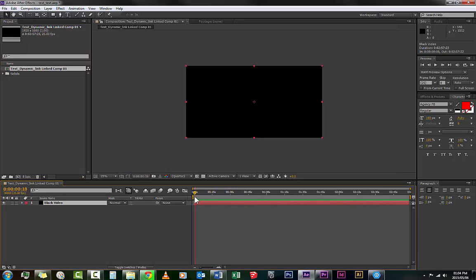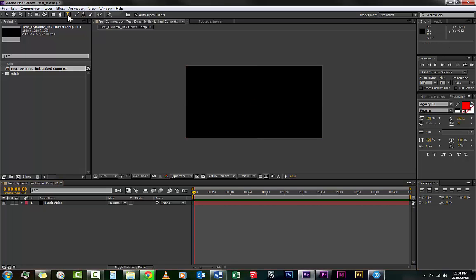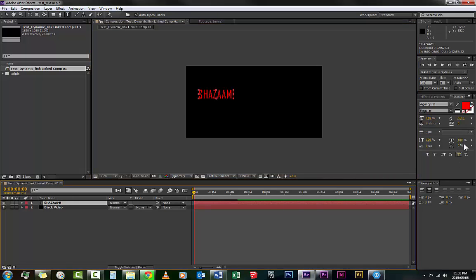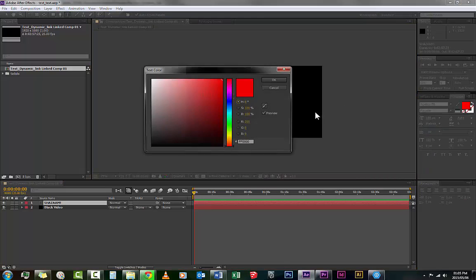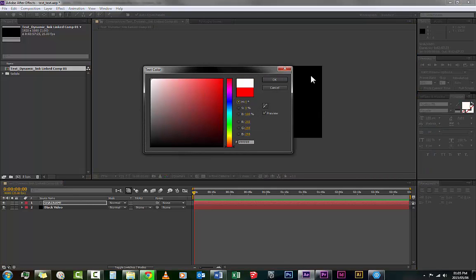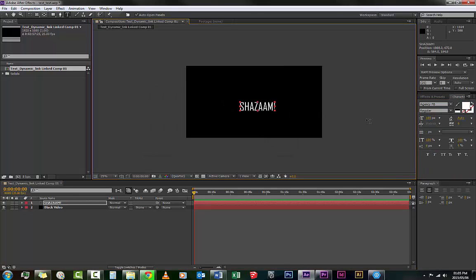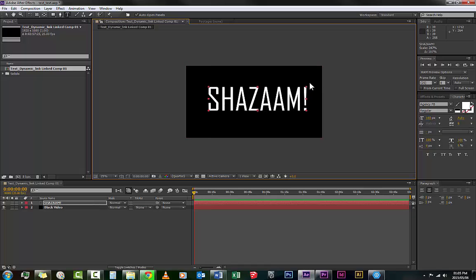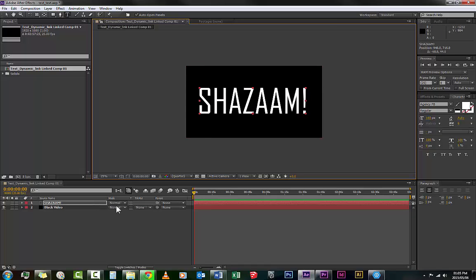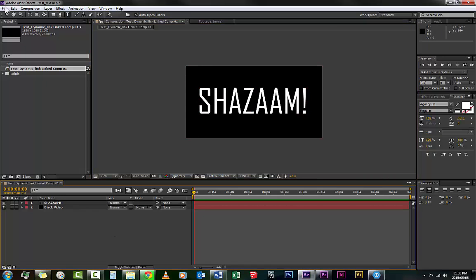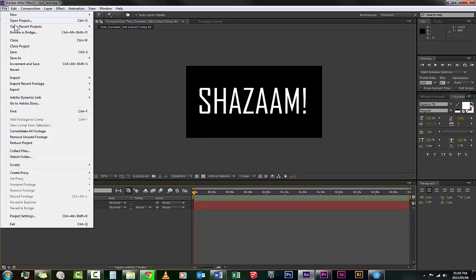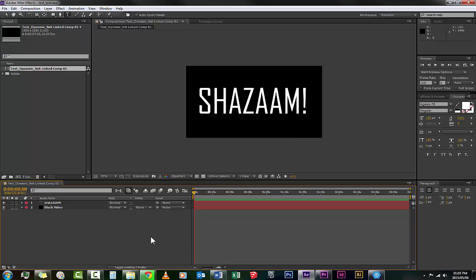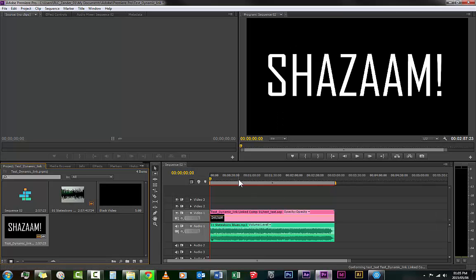So we got black video right here. You won't see anything happening, but what you will see now is if you go get some text, put it in here. Let's make that white. And then go scale it up a little bit. Now you go File, Save.